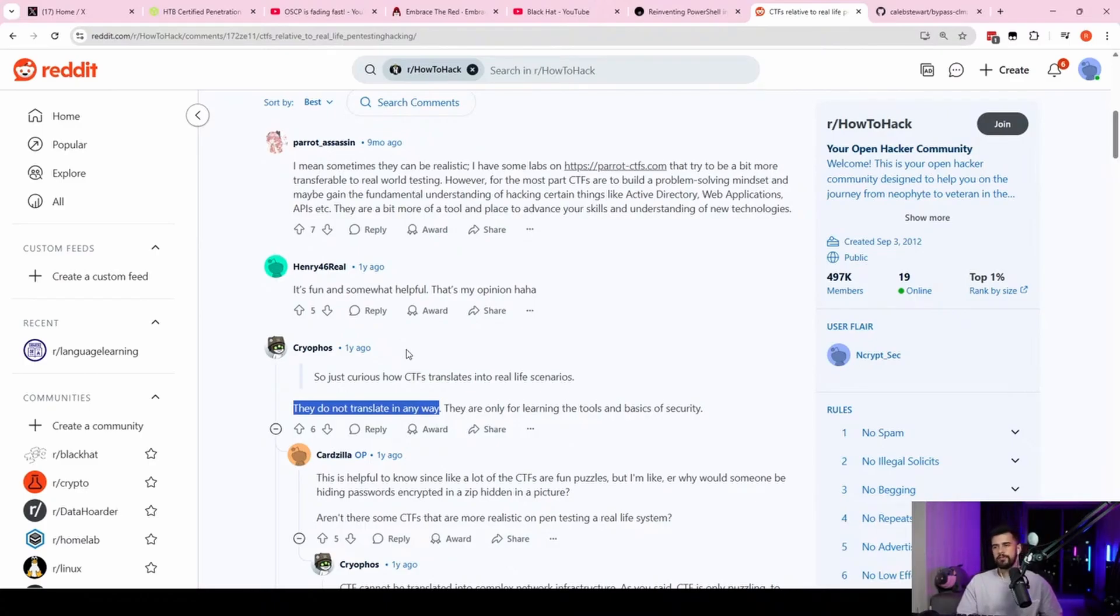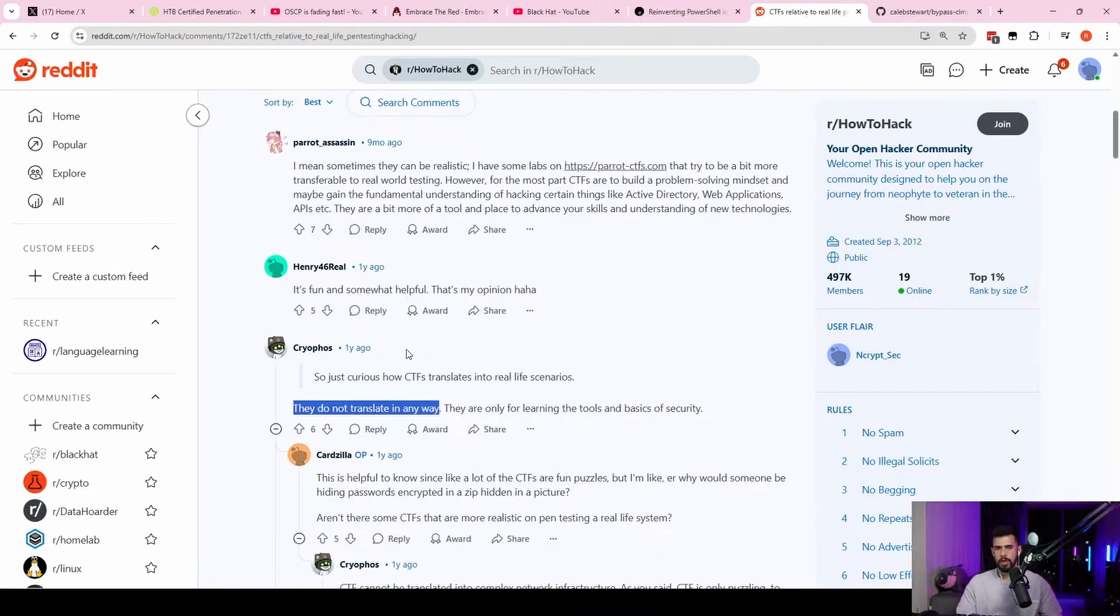Now, there are times where pen testers don't find anything on an assessment. It's very, very rare. I think it happened to me once or twice in my career, in my entire career. But it does happen. There's nothing wrong with that.